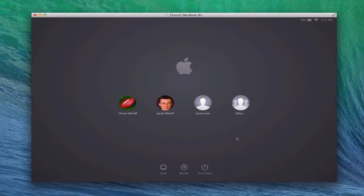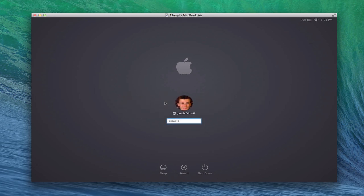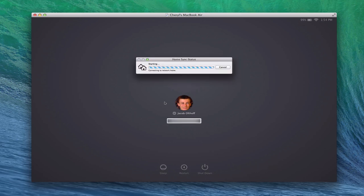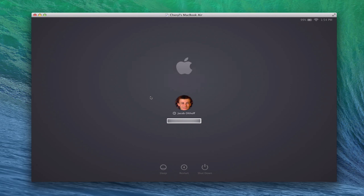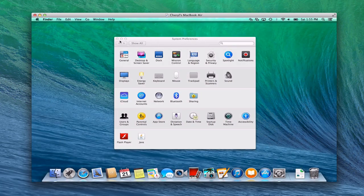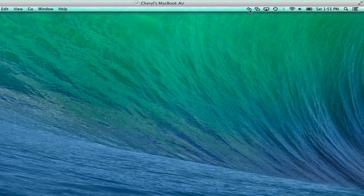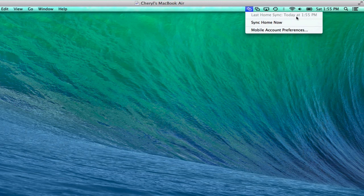Here we are back at the login screen. It has now added this user because they have an account on the server. Clicking on him, entering his password and hitting enter, it's going to log him into his account. Right away you can see the home sync is starting — it's syncing everything to make sure it's all in line. I had set it up to sync at login as well as logout, so you'll see this screen at logout too. It's putting information from the server onto the machine and finishing up, then letting him log in. Now we're logged in — everything's good. I've got the little home icons up in the menu bar, it tells me when the last sync was, I can sync now, and I can go to preferences to make any changes.